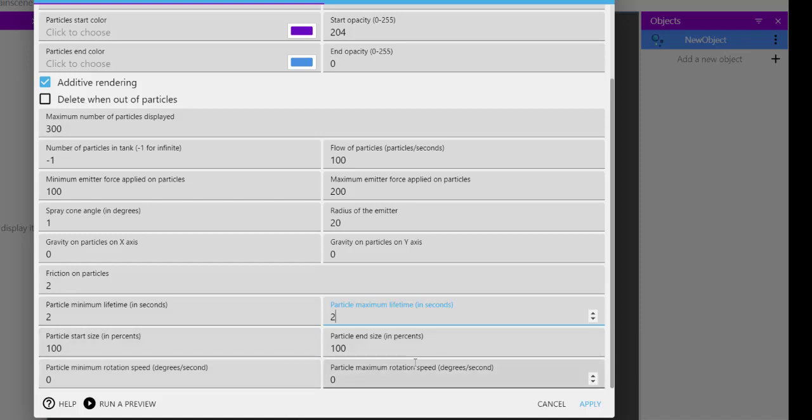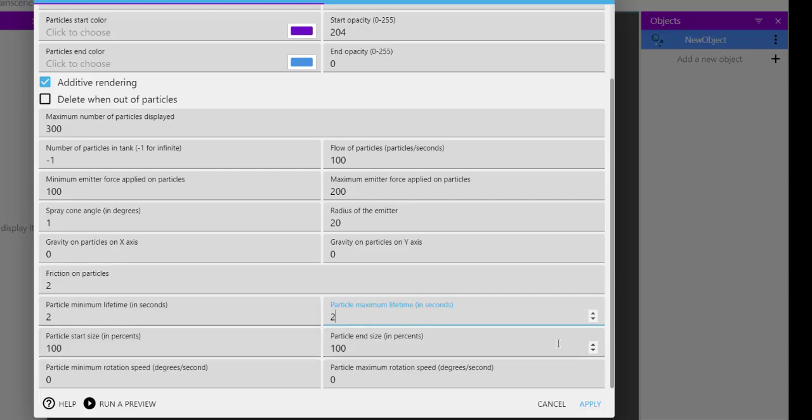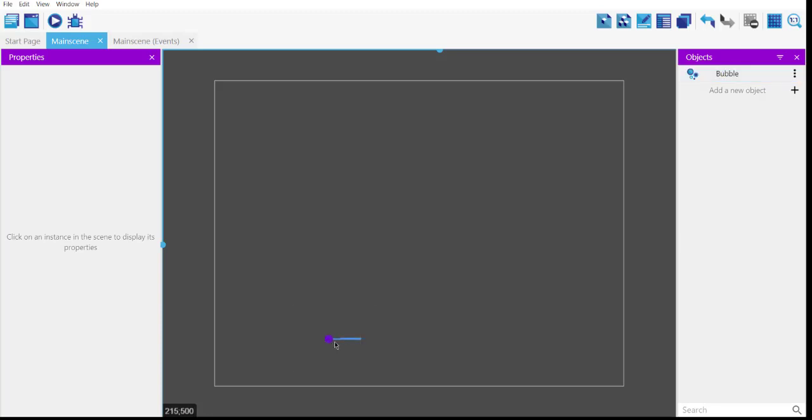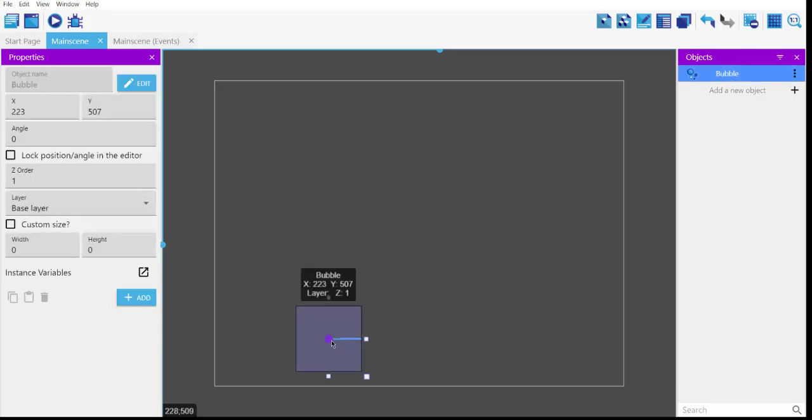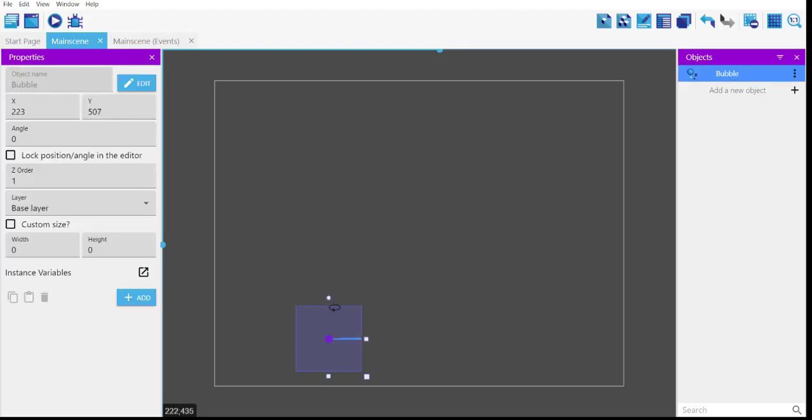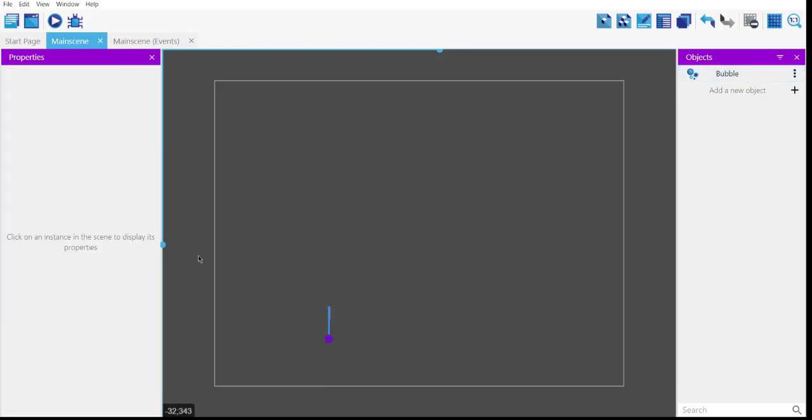We've taken care of the settings. Click apply and add it to your scene. Select it and make sure the angle is upwards. Now save and run.